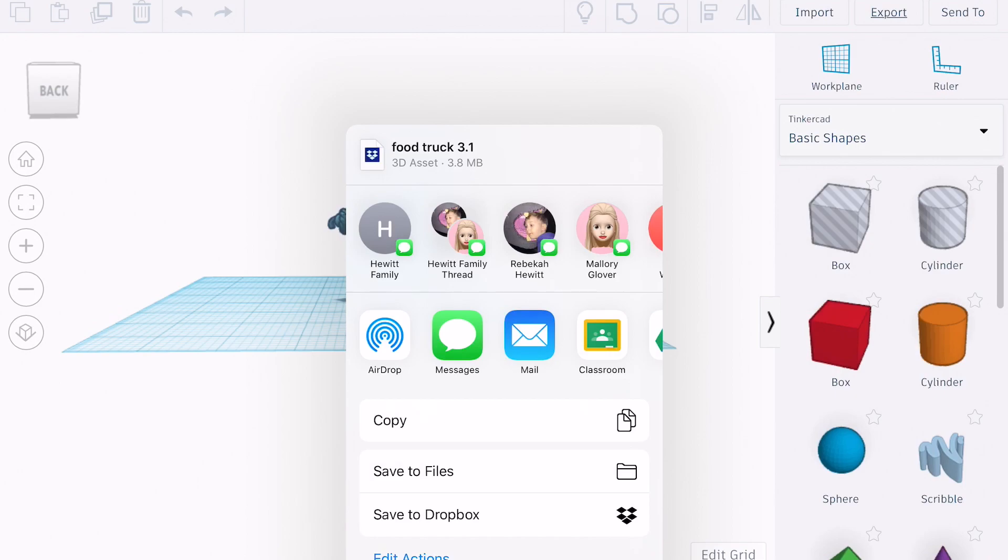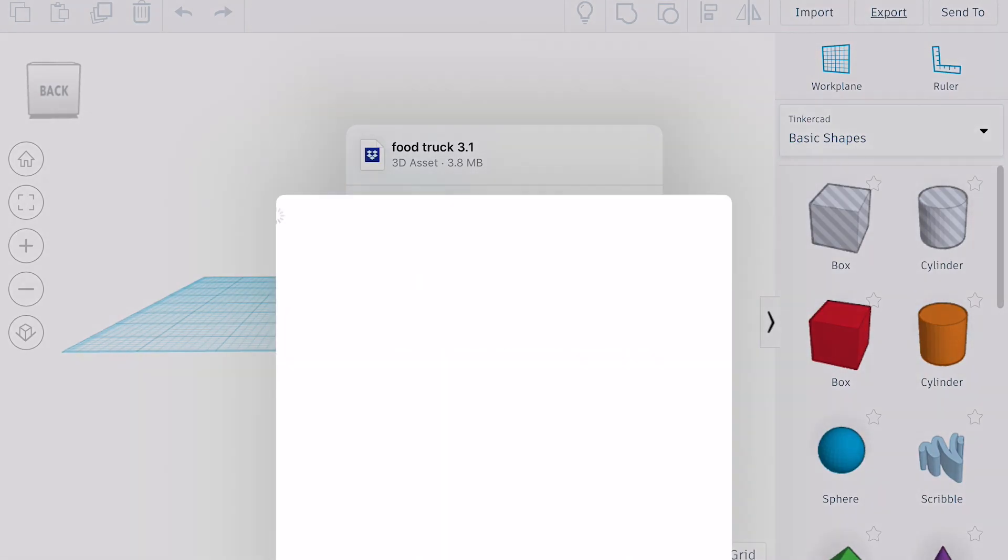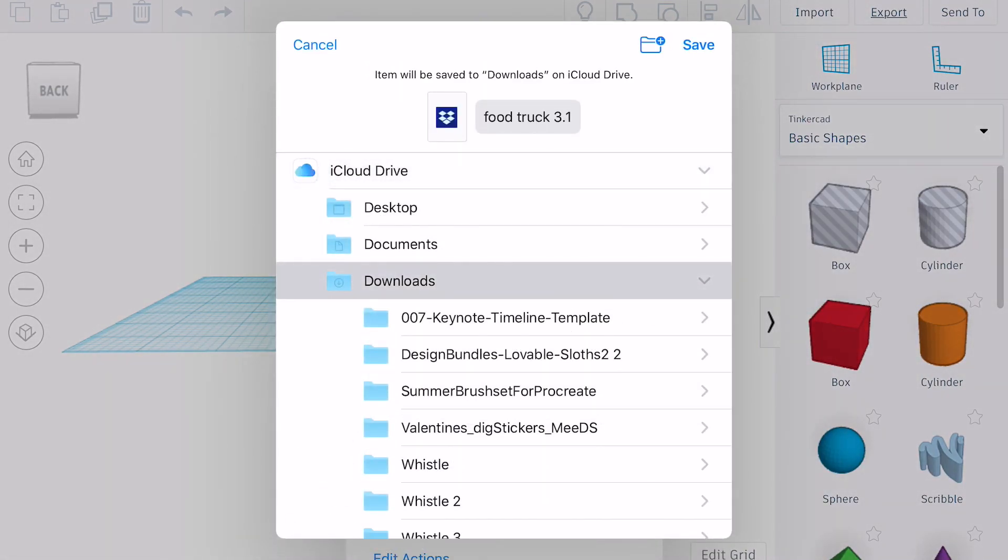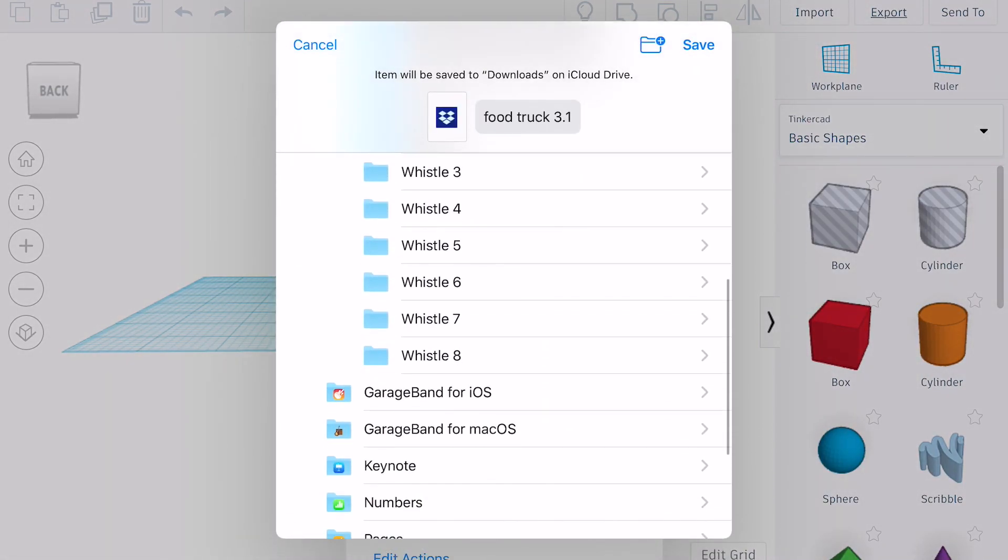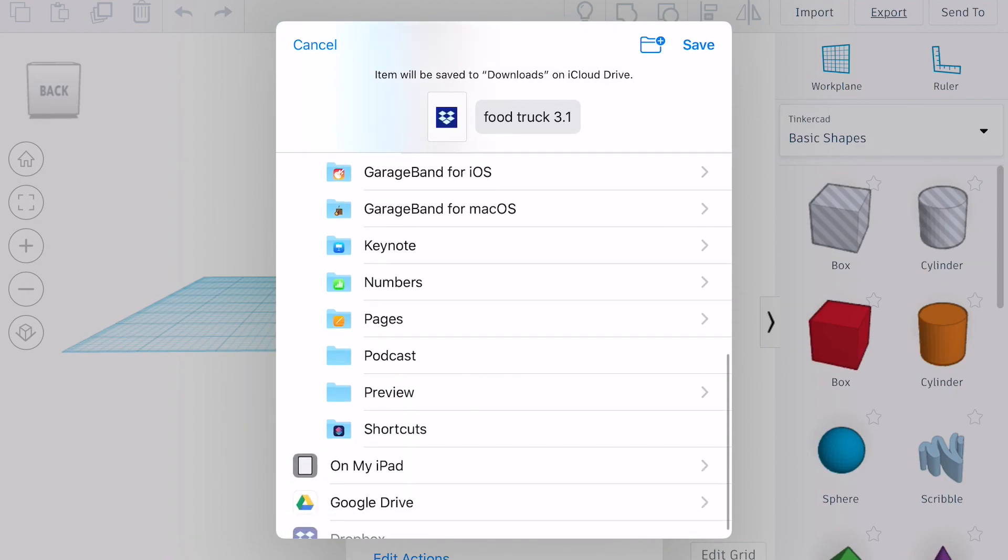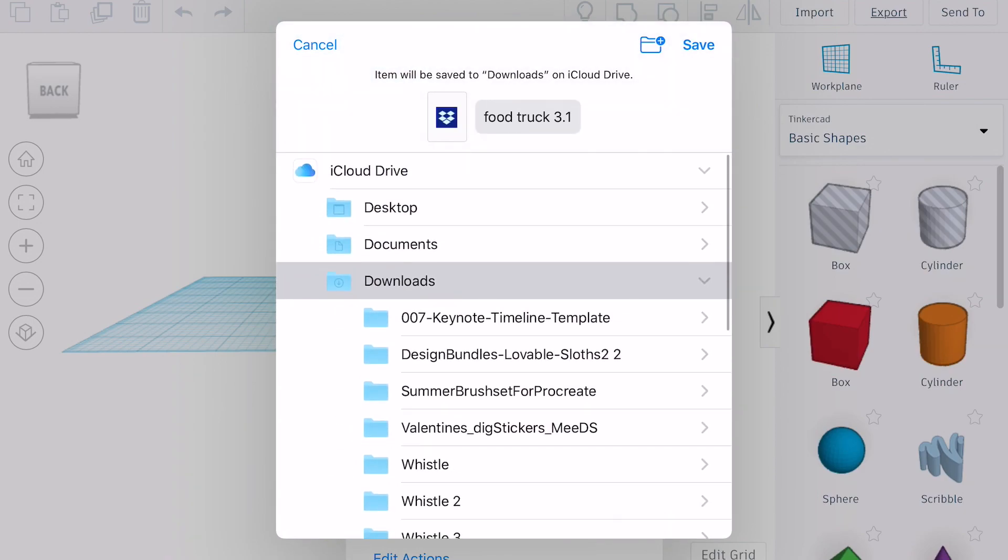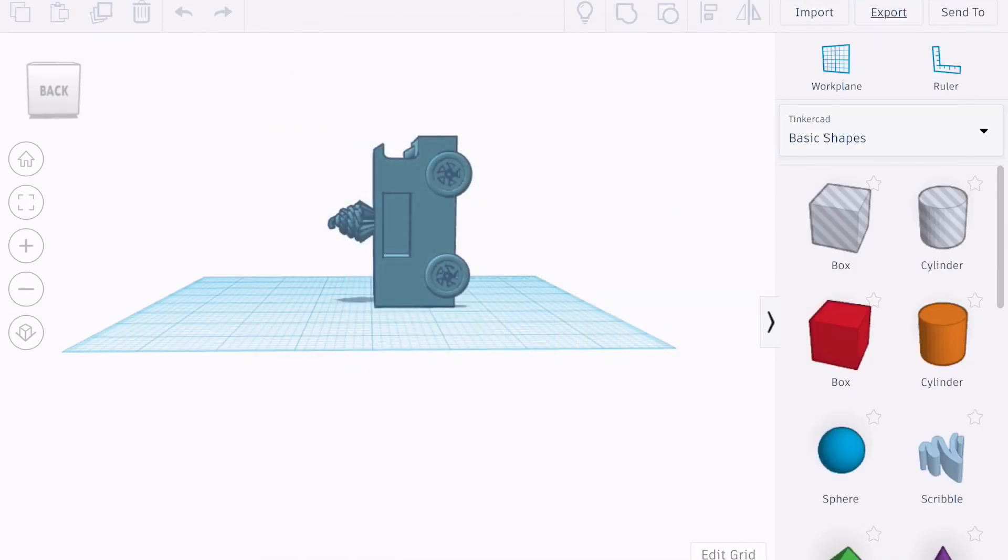We're going to tap the word save to files and it really doesn't matter where you save it. I have a tendency to save everything into my downloads. Again, I check the name to make sure that it's correct and I click the button save. So it is saved to my iPad. Even if Tinkercad glitches out on you or deletes your work, it's saved on your iPad.